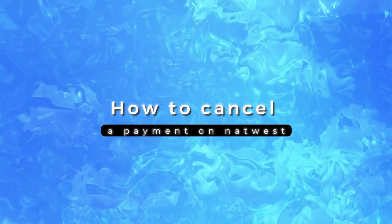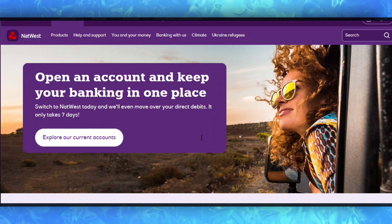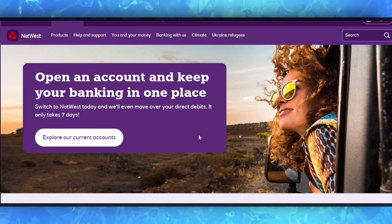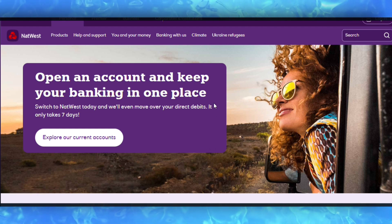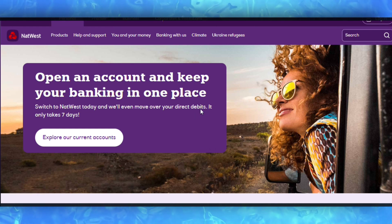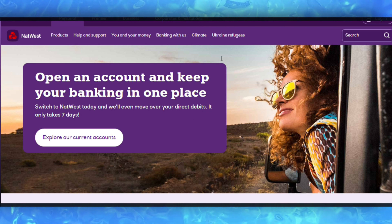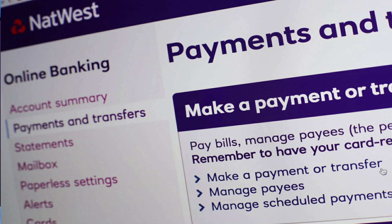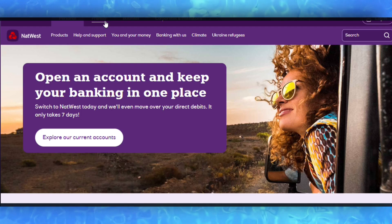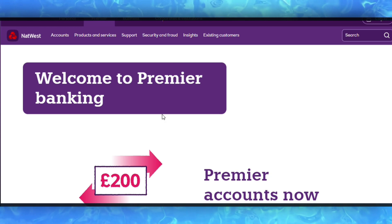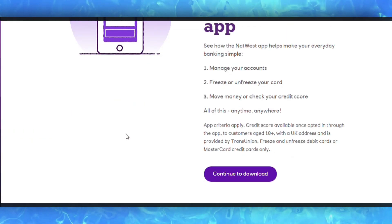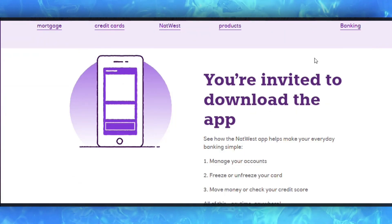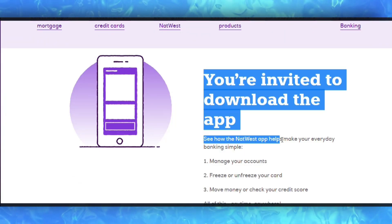How to cancel a payment on NatWest. To cancel or amend a payment with NatWest, follow these steps for online banking. Access your NatWest online banking at www.onlinebanking.natwest.com. Select Payments and Transfers from the main menu. From the Make a Payment or Transfer section, select Manage Scheduled Payment. Select the appropriate payment from your list of scheduled payments and follow the on-screen instructions to cancel or amend the payment. You will need a card reader and a compatible card.